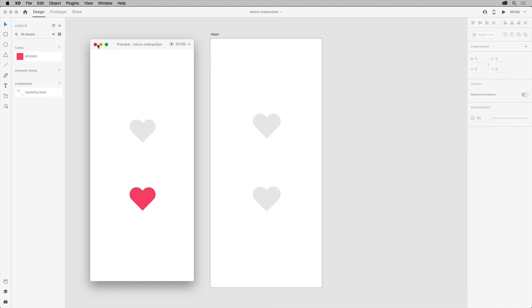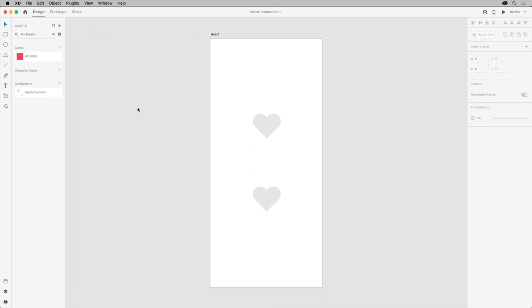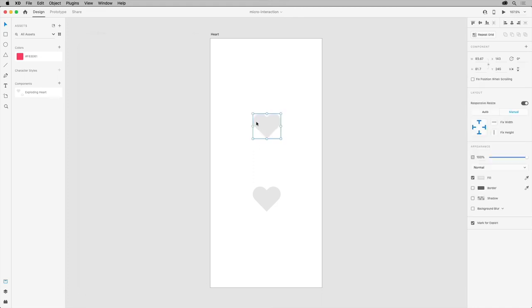So here are the pieces that will be used to create this micro-interaction: a heart on top of a series of dots behind.